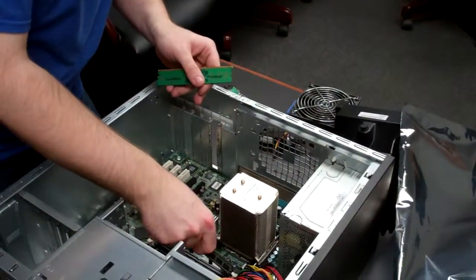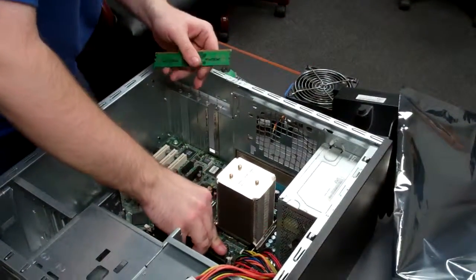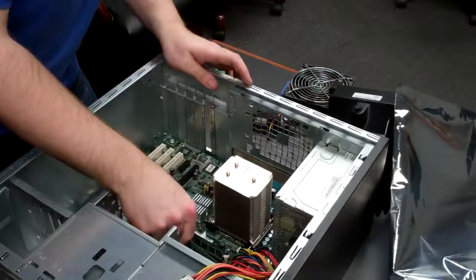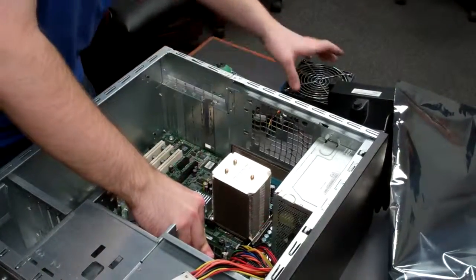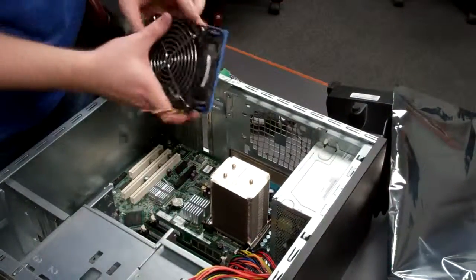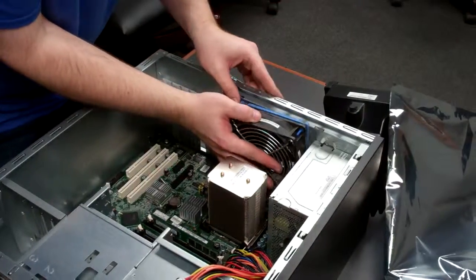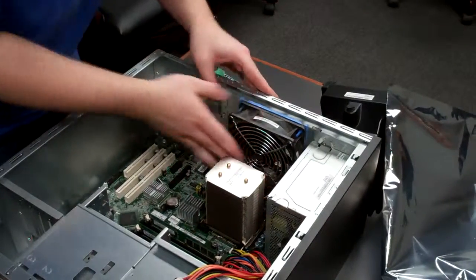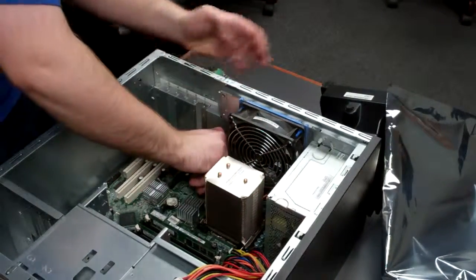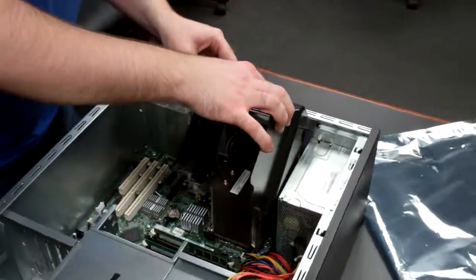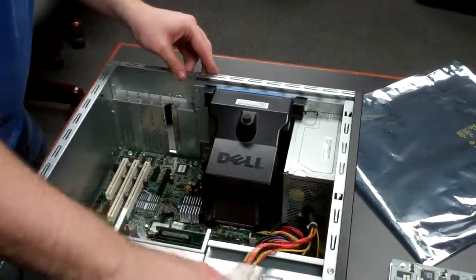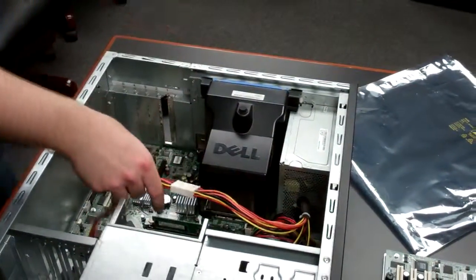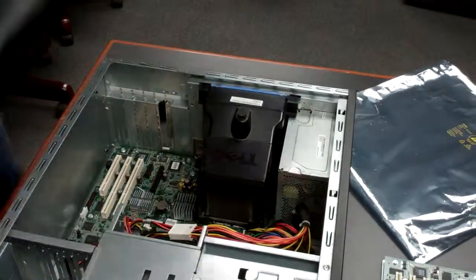Put back in the memory and the rear fan. Reapply the shroud. Put back on your lid and you are good to go.